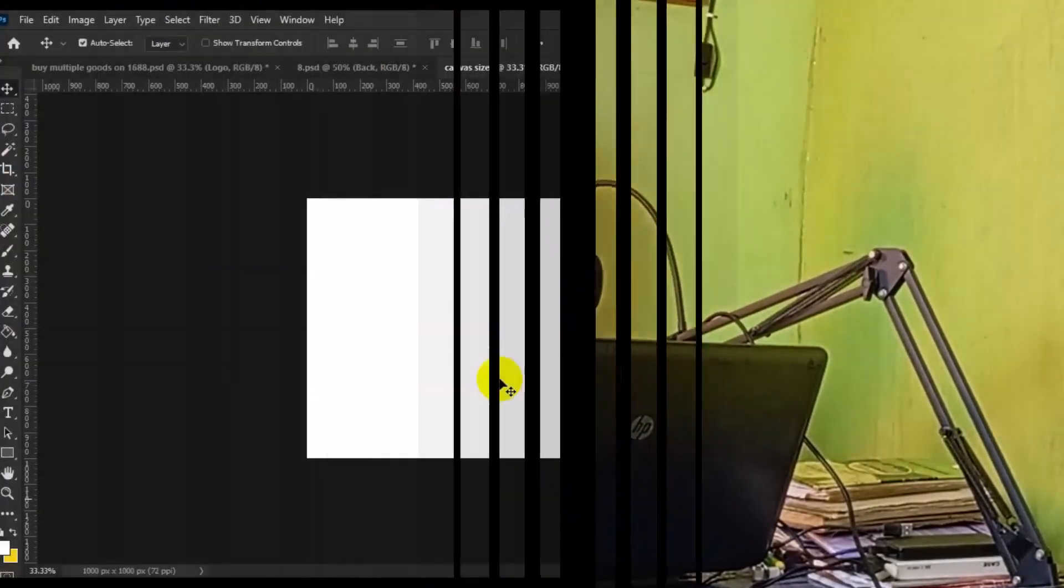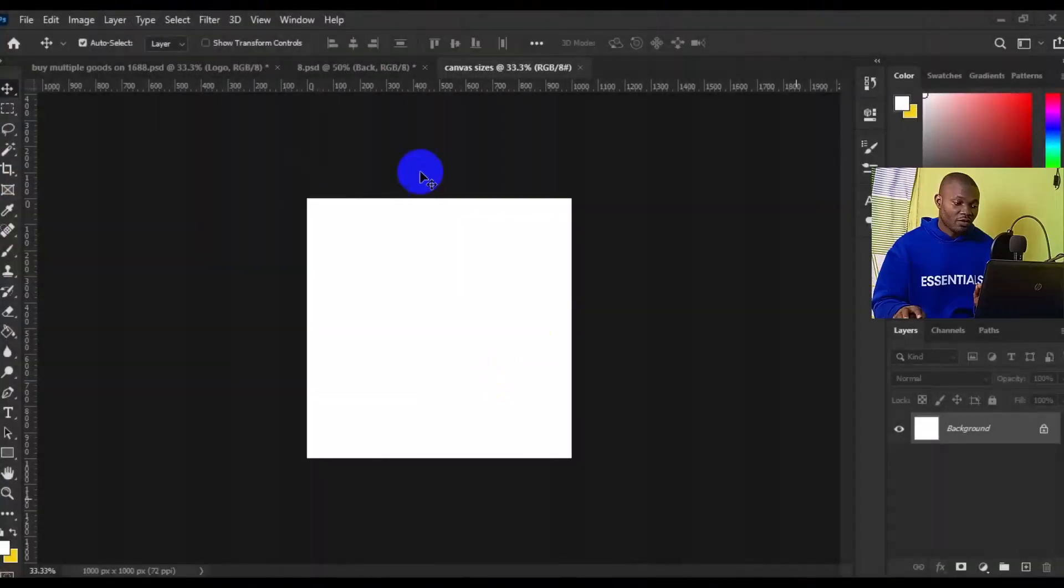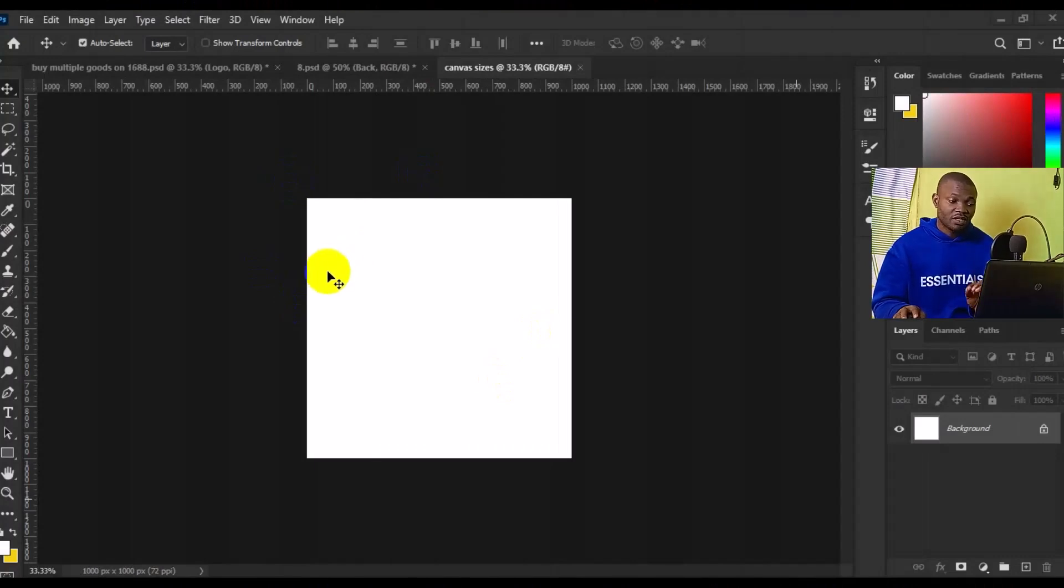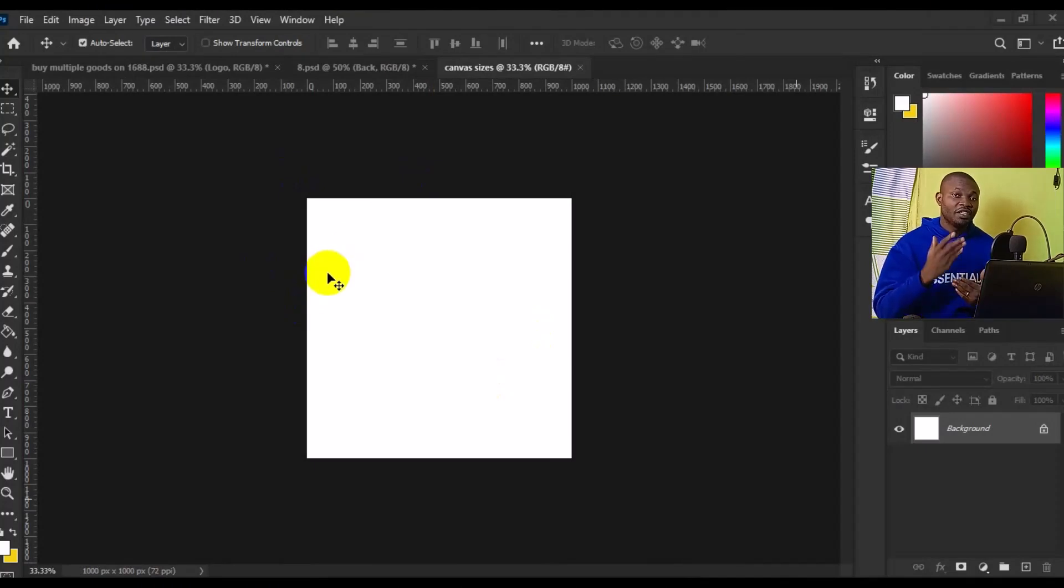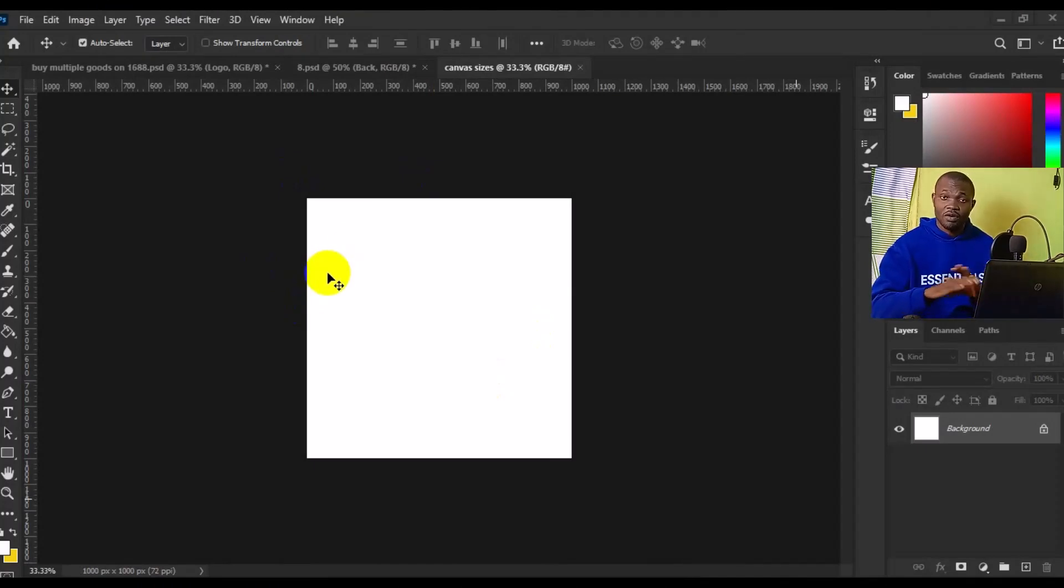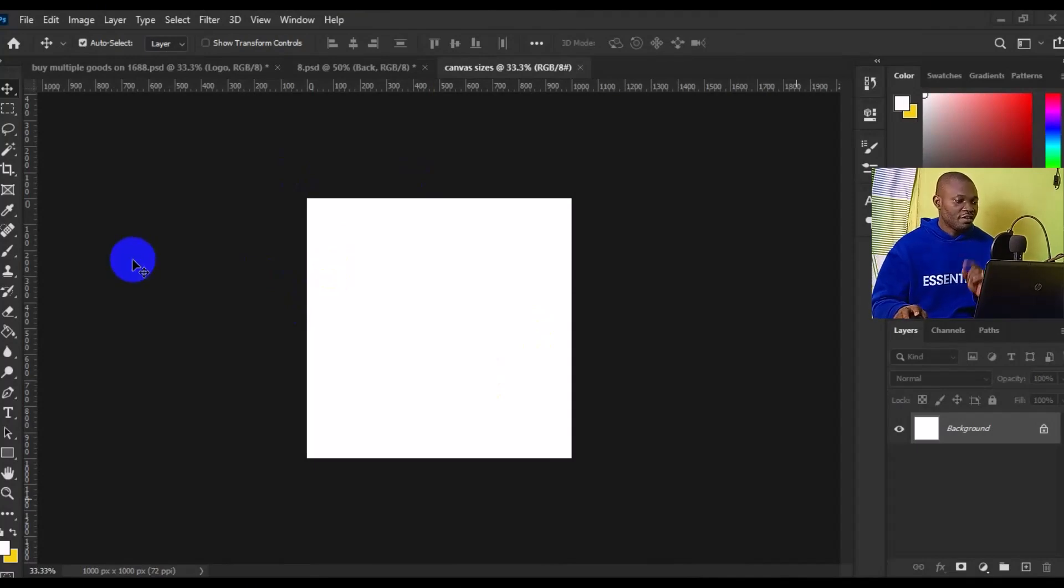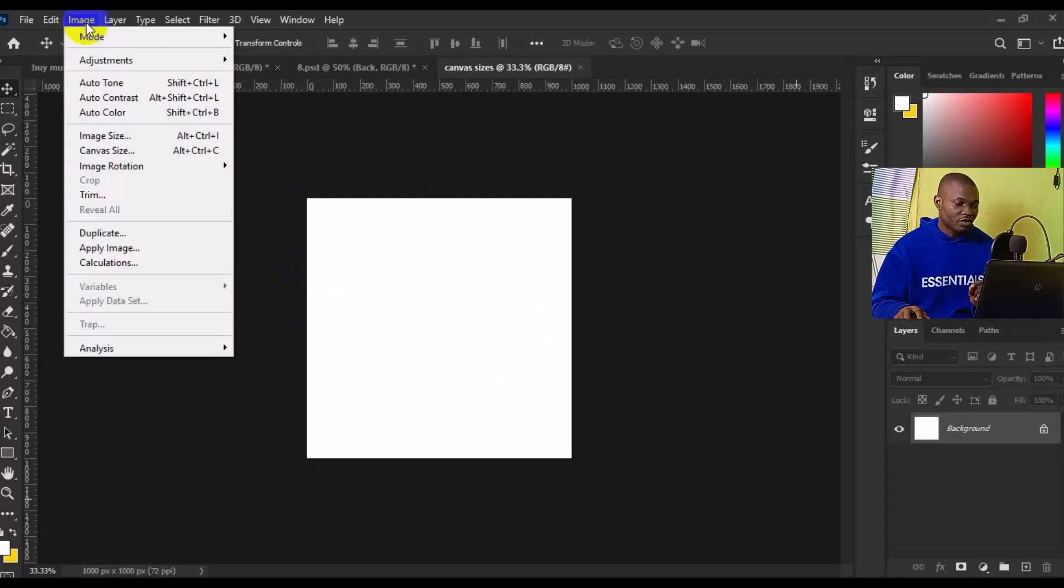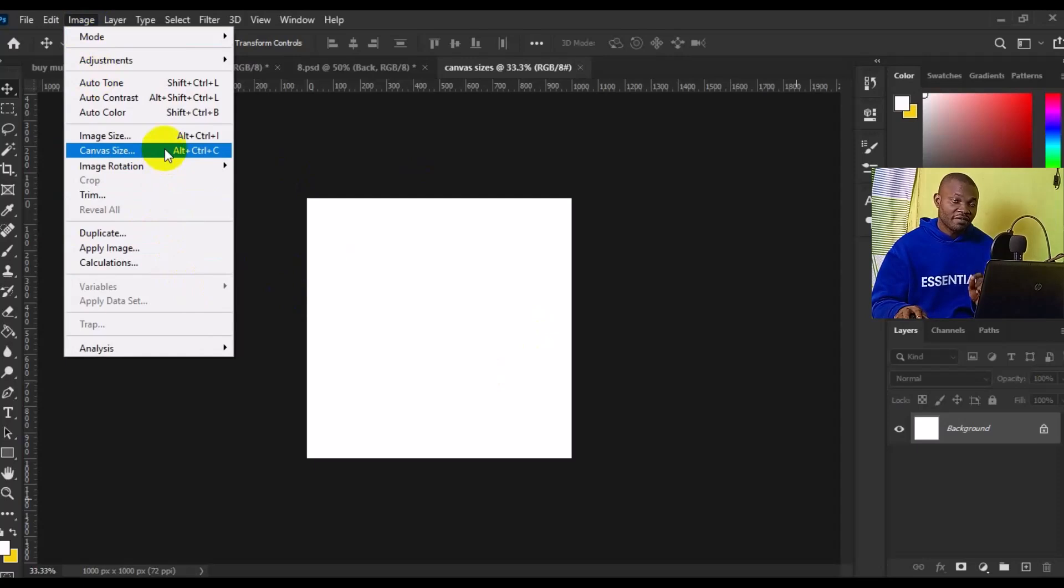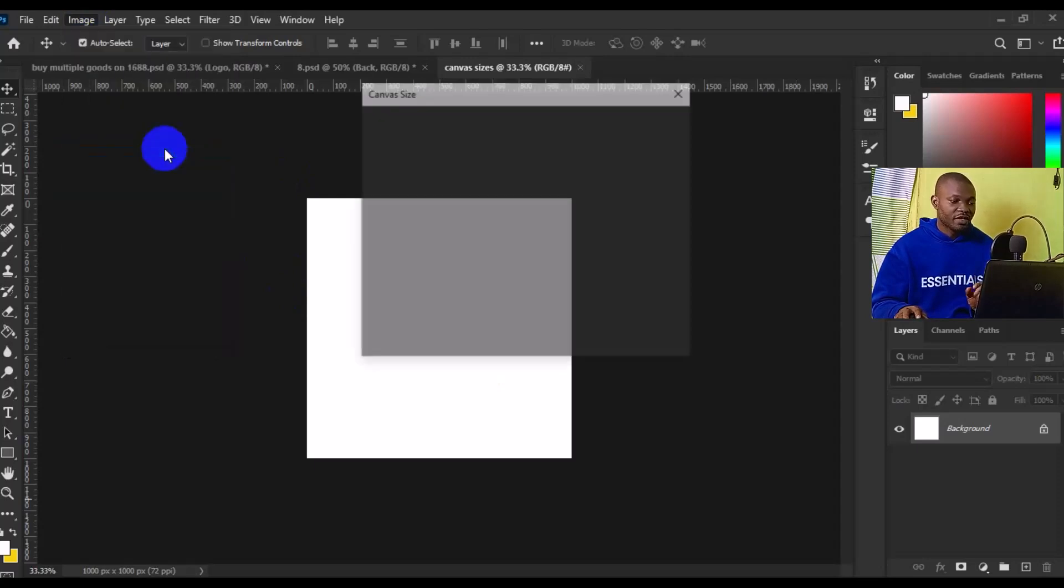So with that being said, let's get started. This particular workspace right here is 1000 by 1000 pixels. You can change canvas size from pixels to inches or whatever. The very first thing you need to do is go to Image from the top, then navigate to Canvas Size.